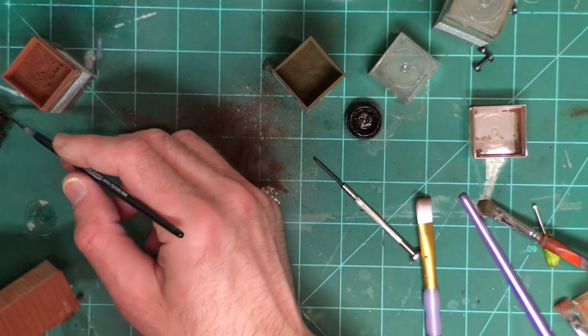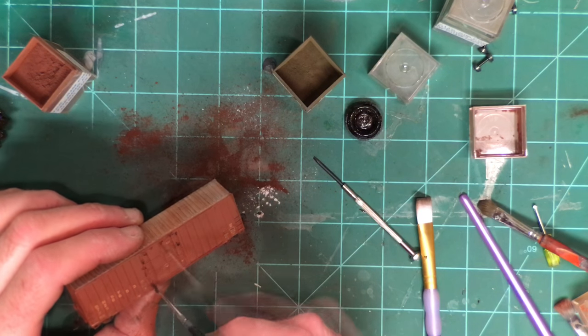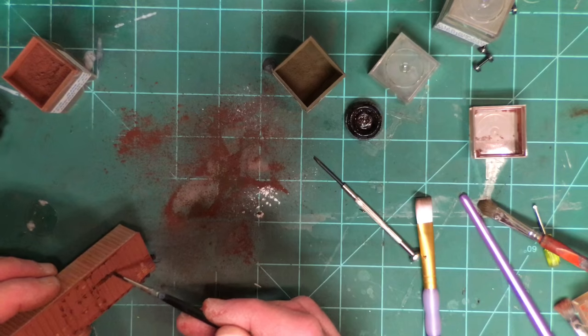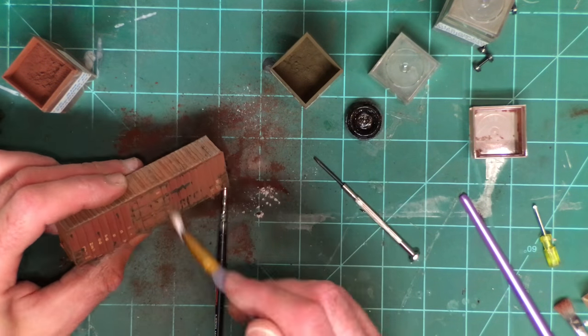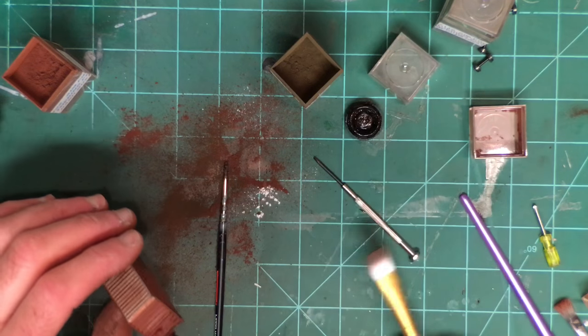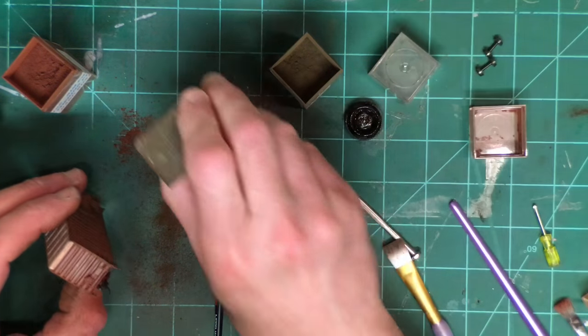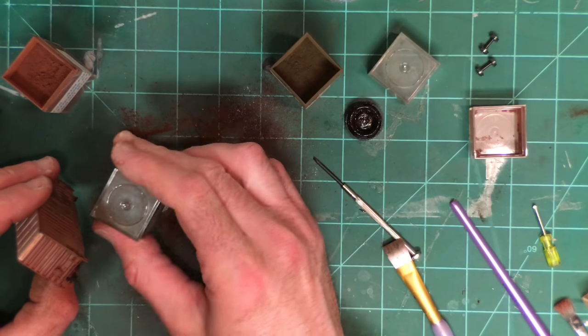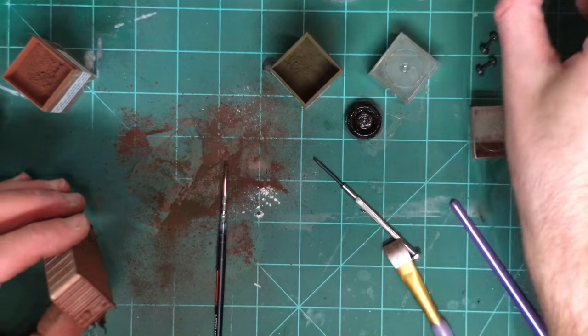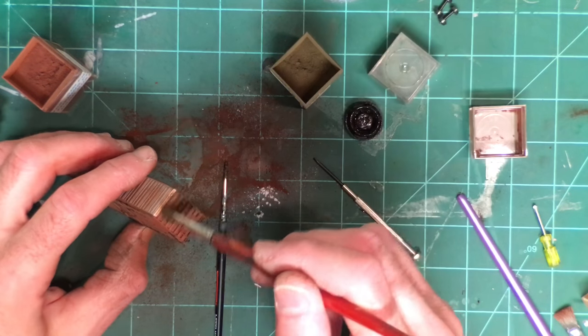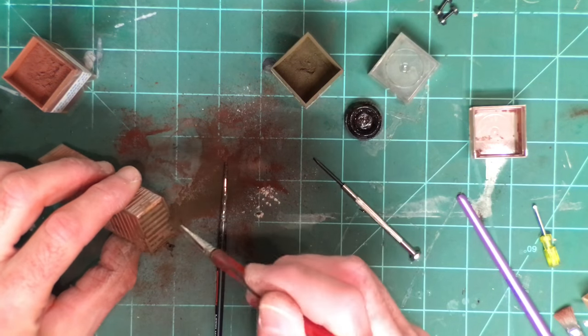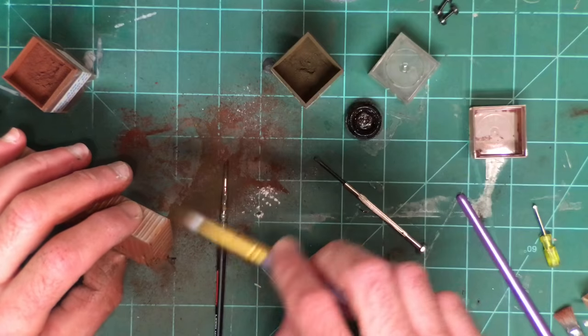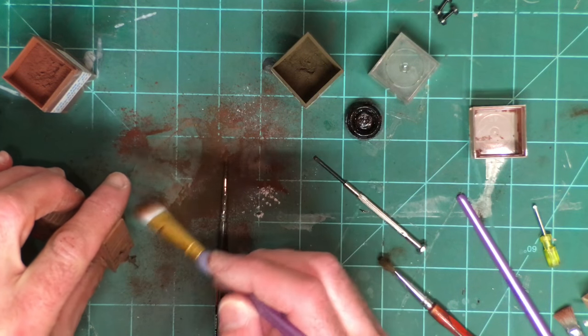I'll go ahead and do the same on this side here just random. I'm not the best weathering person by any means at all, but I do try to at least get things dull out and looking dirty and worn at least a little bit.